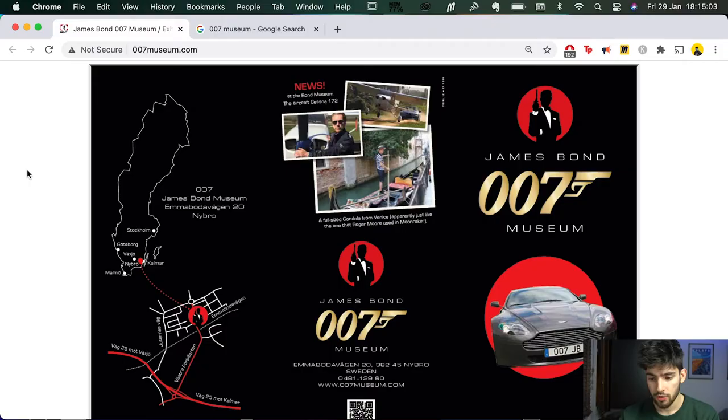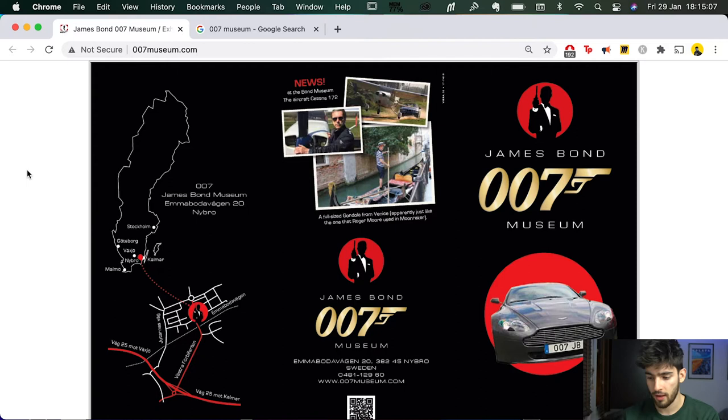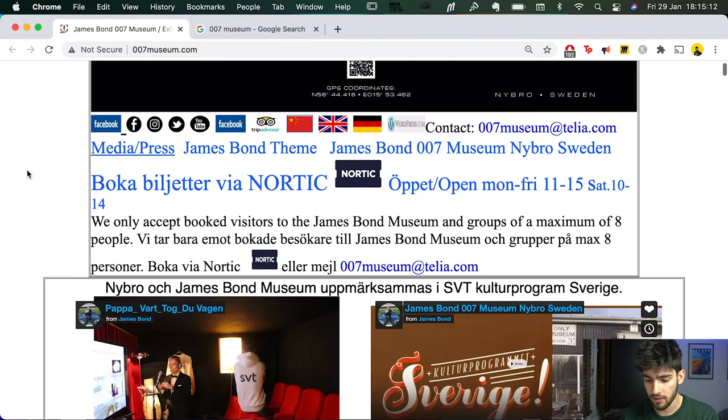From looking at it, the URL is 007museum.com and this is a James Bond museum that is located in Sweden. However, this is maybe one of the worst websites that I've ever seen in my life.